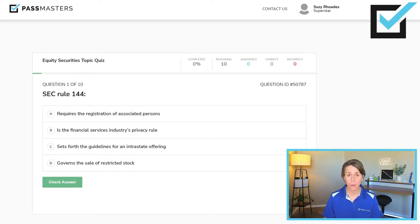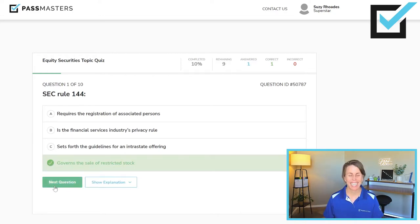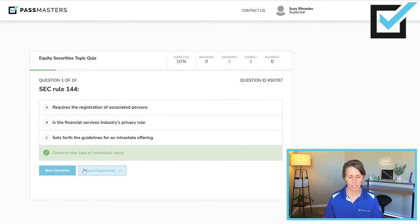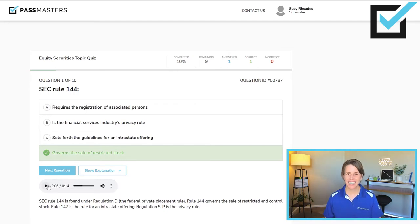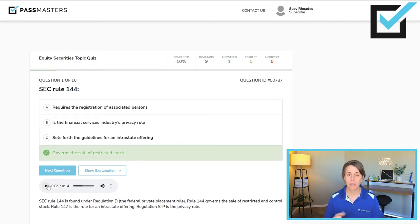SEC Rule 144 also governs the sale of control stock. You click the correct answer, then click Check Answer — it gives you a green check mark if you're correct. Within the question, you have the choice to click Show Explanation, so questions have a written explanation. You can also click the audio explanation. Some people learn by listening, some by reading, some by writing. To appeal to the various learning styles, we have both written and audio explanations for every question in our Passmasters courses.